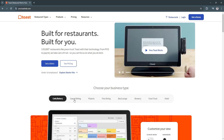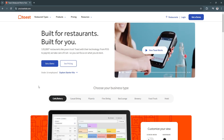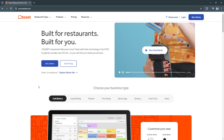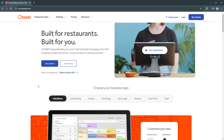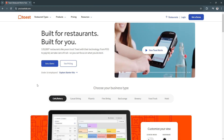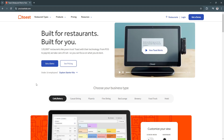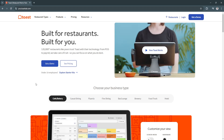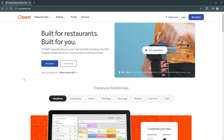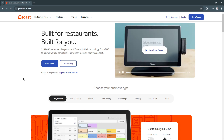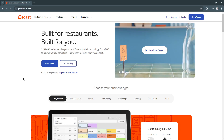In this video, I'm going to show you a Toast POS system tutorial, or simply a walkthrough of what Toast POS does. Toast POS is a restaurant management platform designed to streamline operations for the food service industry. Known for its flexibility and user-friendly interface, Toast offers a variety of tools that cater to restaurants, bars, cafes, and other hospitality businesses.